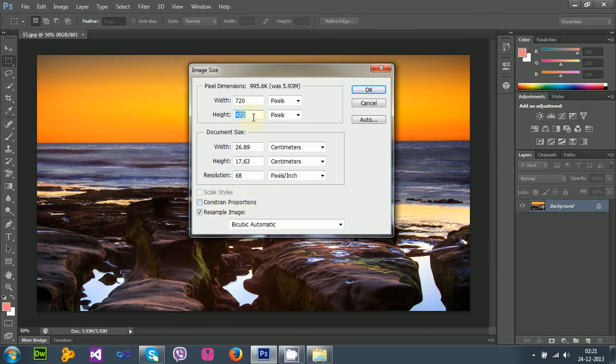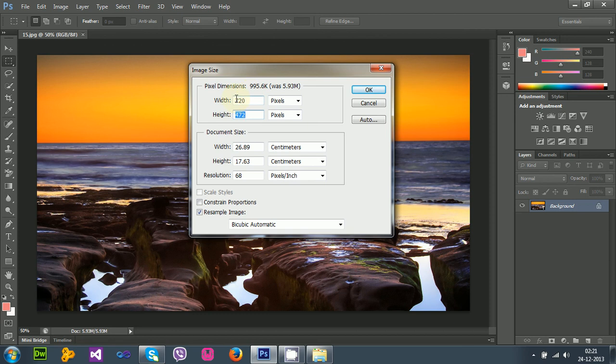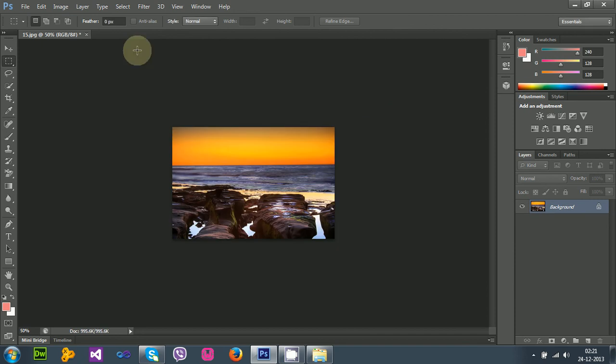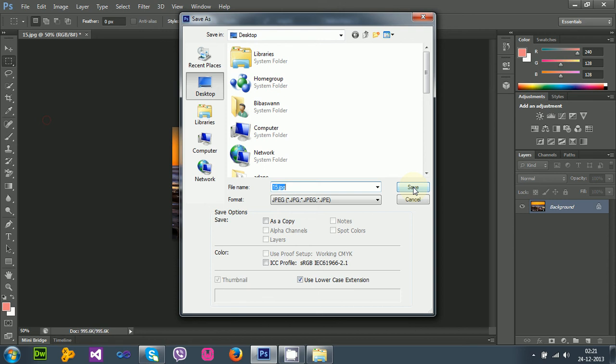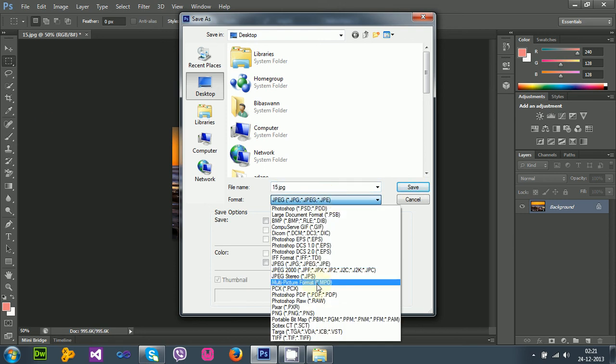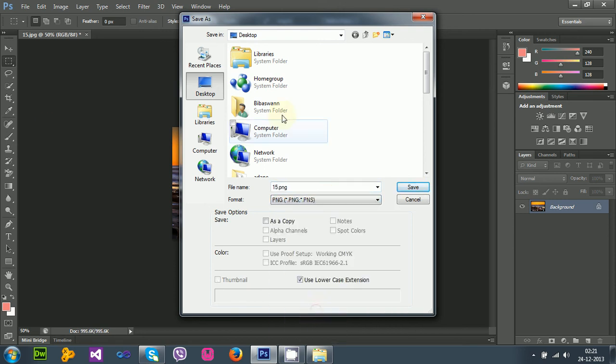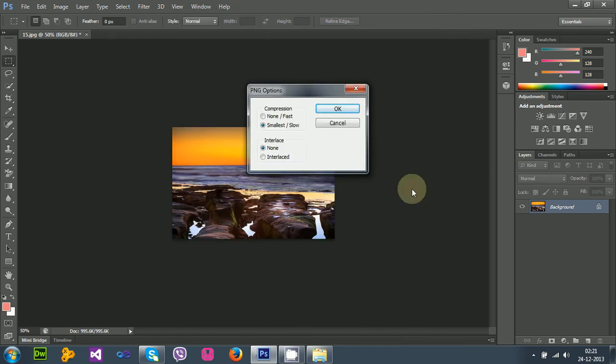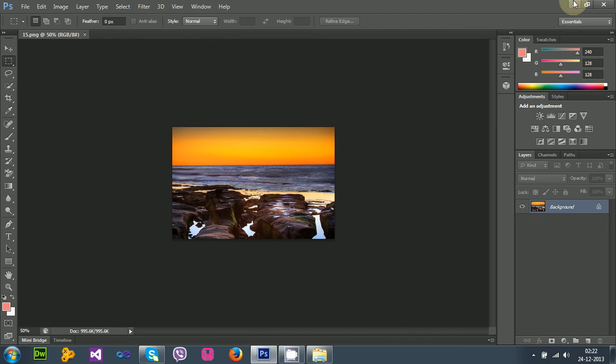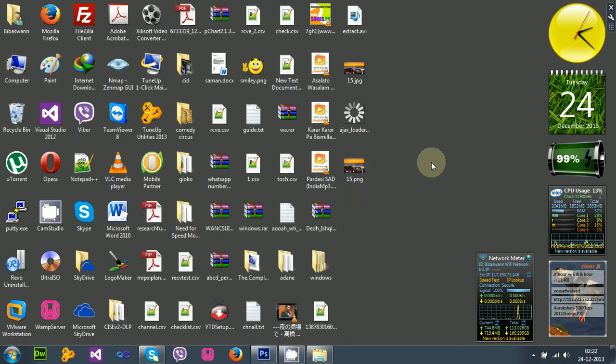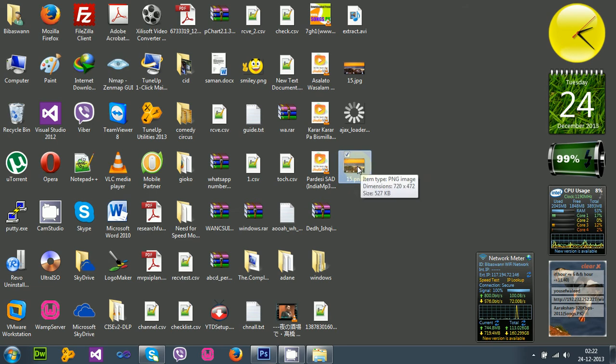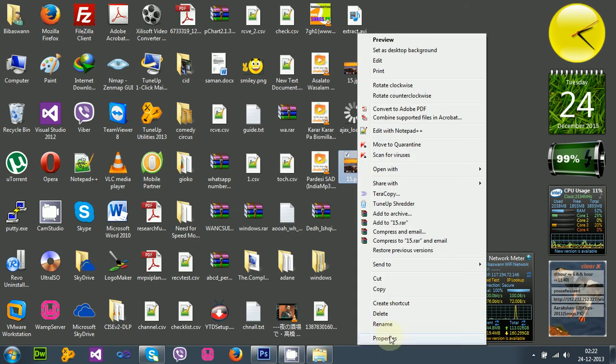Now remember one thing: you have to uncheck this constraint proportions checkbox in Photoshop, otherwise it will auto-detect your height from width or width from height. So it will not work. If you have to provide your custom width and height, you have to uncheck this constraint proportion. Okay, and I need to save it. Save as, I need to save it under PNG extension. I will choose PNG, desktop location, save, smallest. Okay, now I have got my PNG image with that specific size.